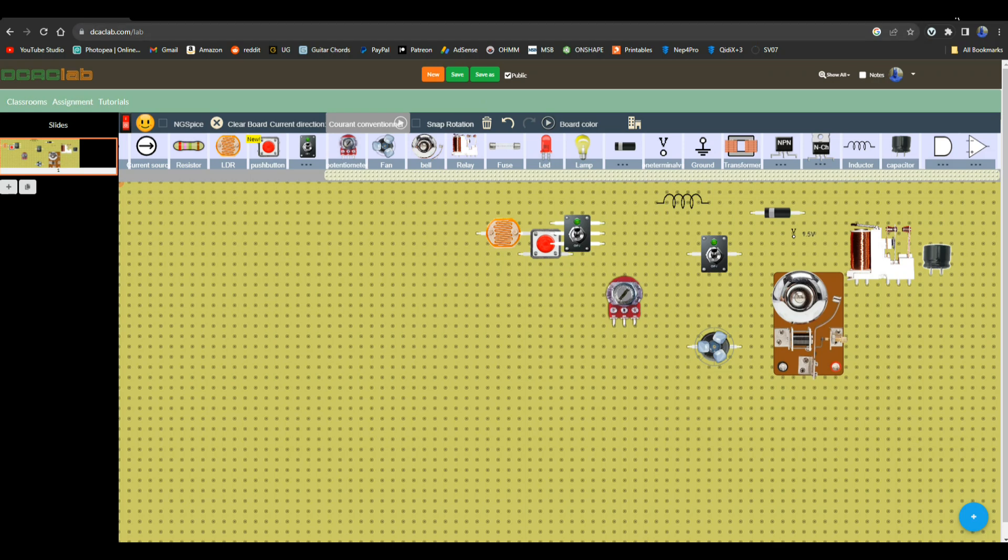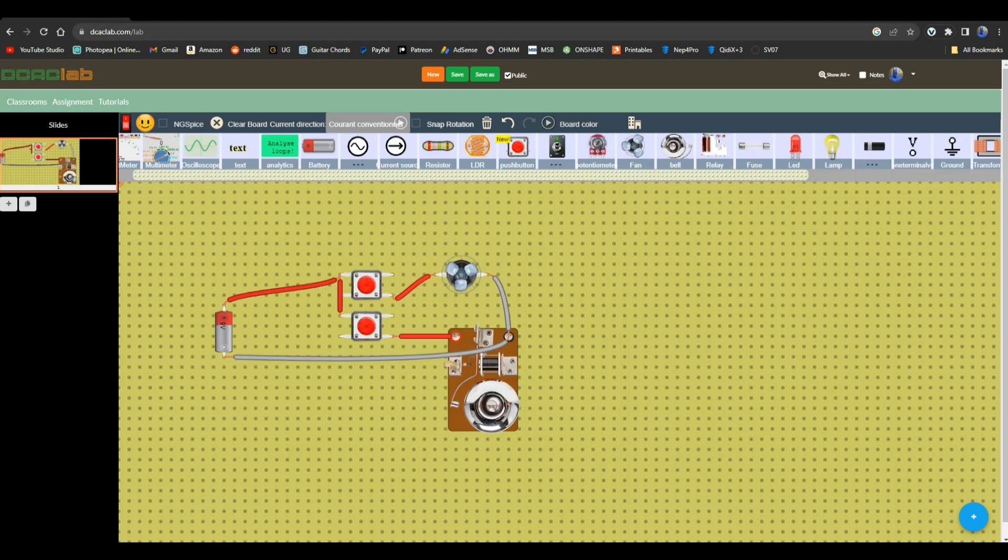Let me see if I can put something interesting together. Be right back. Okay, here's a really simple little circuit that I put together. We have a nine volt battery and it feeds two push buttons. The top push button feeds a fan, the bottom push button feeds a bell. So if we press the top button...